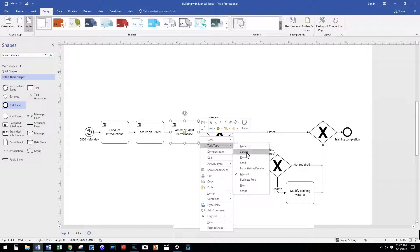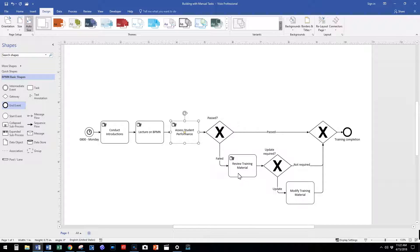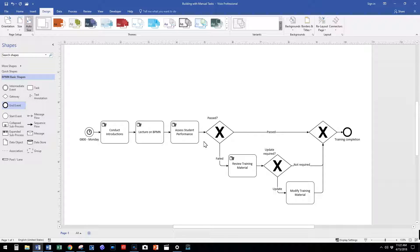We use the manual task type to illustrate that these tasks are completed manually without the assistance of a computer.